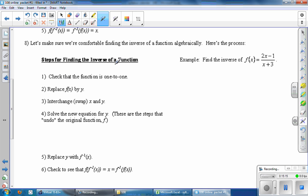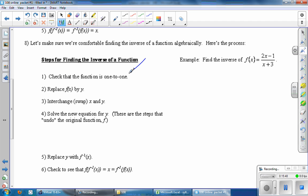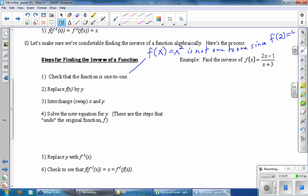Here's the process. The steps for finding the inverse of a function are written out here, and we're going to work through an example side by side with the steps. Step one: check that the function is one-to-one, which means no y value comes from two different x values. Here's an example of a function that is not one-to-one: F of x equals x squared. Since F of two is four and F of negative two is also four, we have one y value coming from two different x values. That function is not one-to-one, which means x squared does not have an inverse.